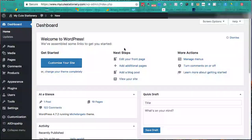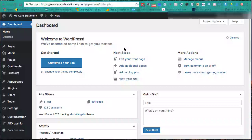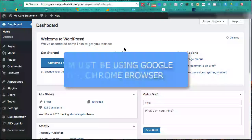Welcome back - this is going to be a very exciting video. Today we're going to go through how to get products into your new website. You might think it's hard or complicated, but it's actually very simple. AliDropship makes this incredibly simple. The first thing you need to do is make sure you are using Google Chrome as your browser.